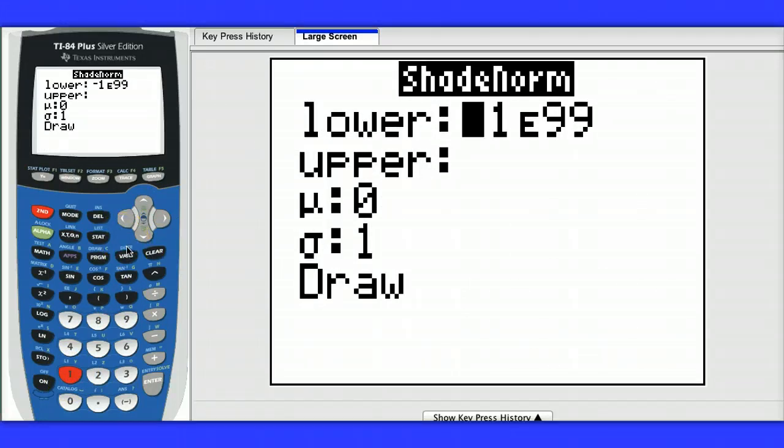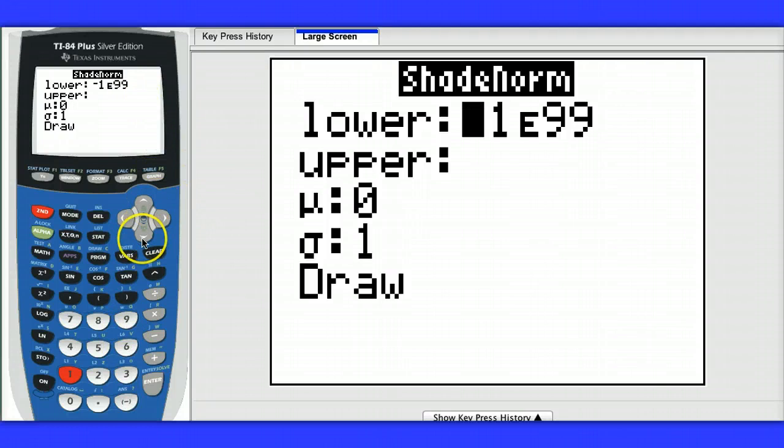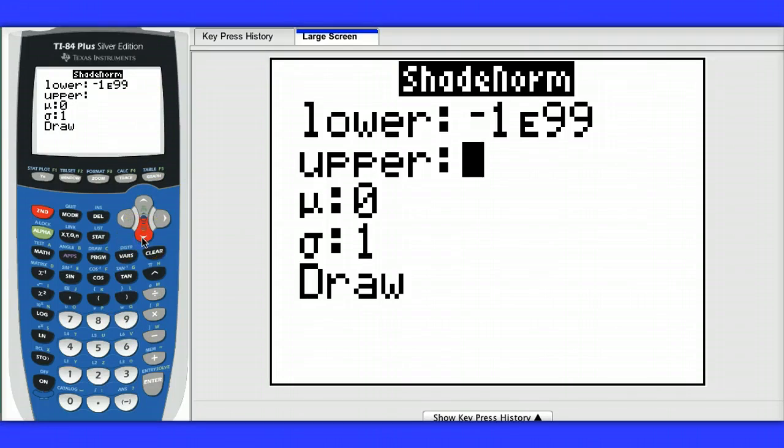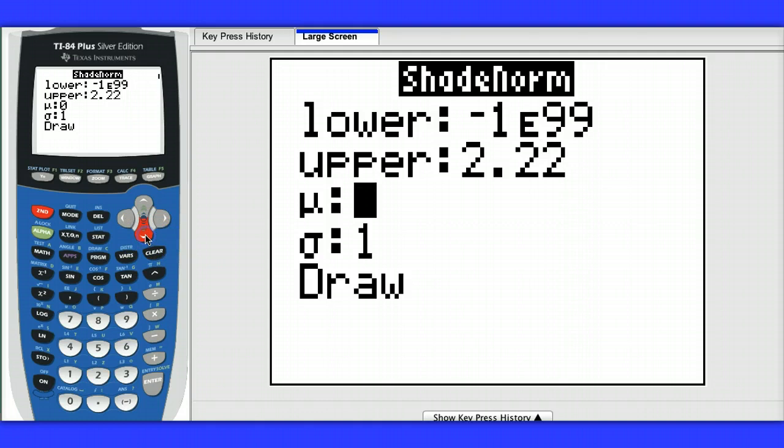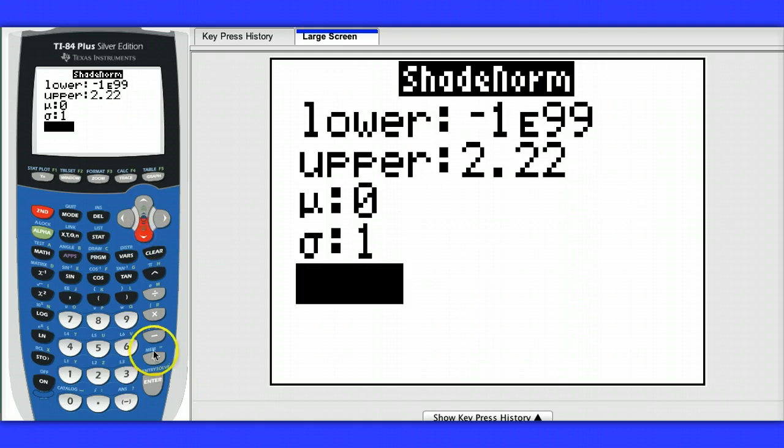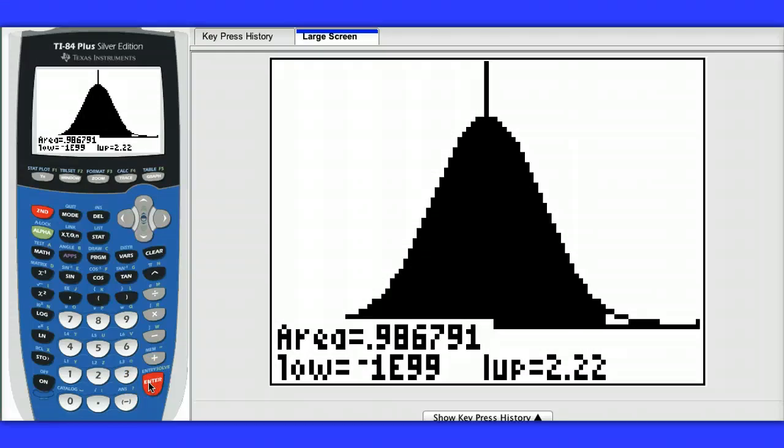And we're going to find the area to the left of a z-score of 2.22. This value here stands for negative infinity. I'm not going to change that value, although you could type in another small value like negative 100. But our upper value will be 2.22, mean of 0, standard deviation of 1, and I go down here to draw. And there we can see that the probability of a z-score being 2.22 or smaller is 0.986791.